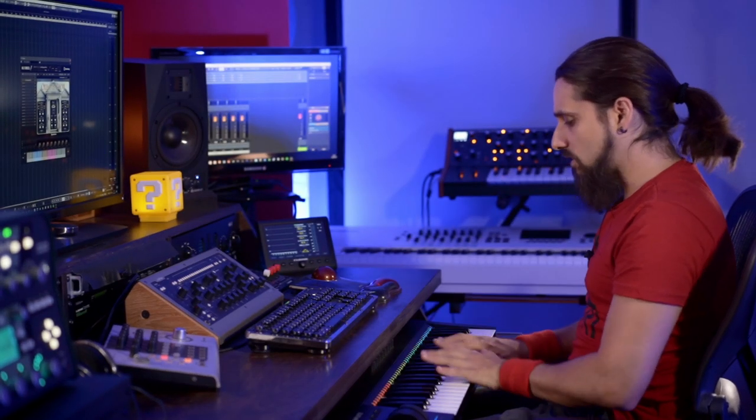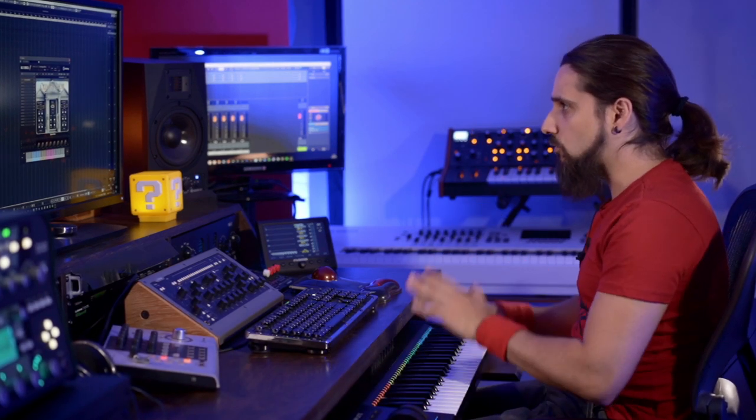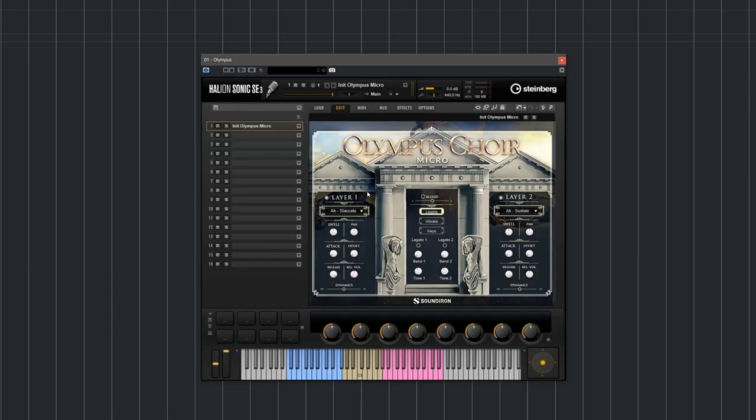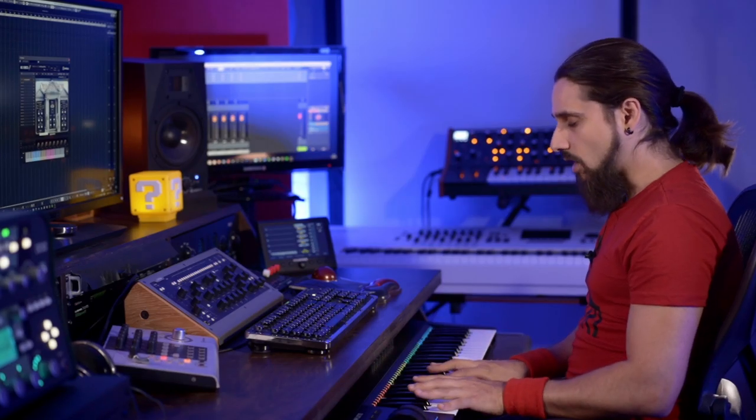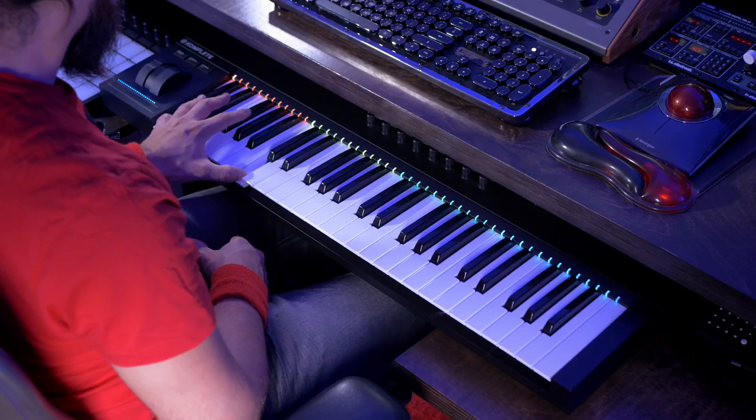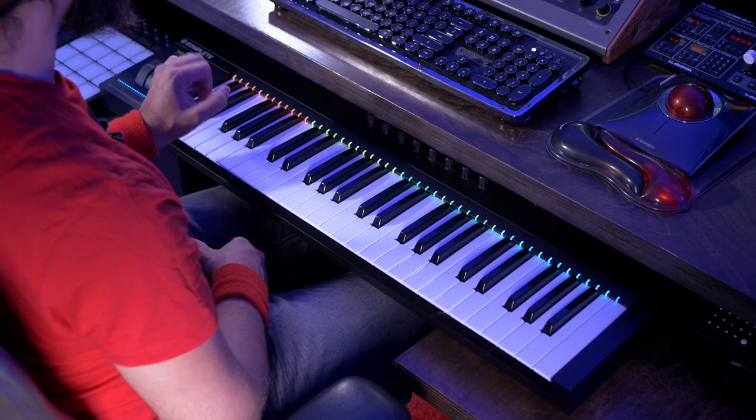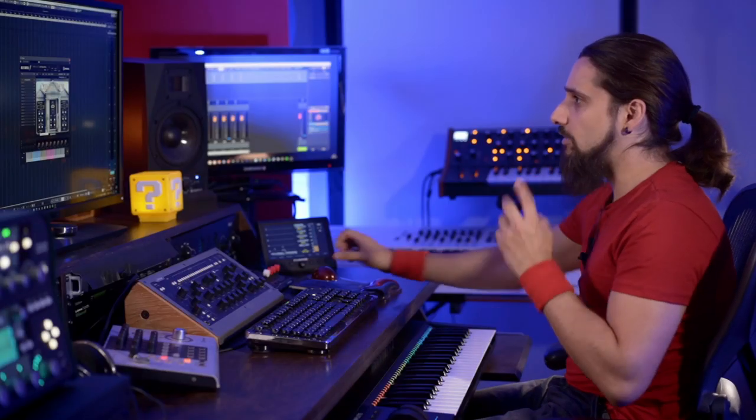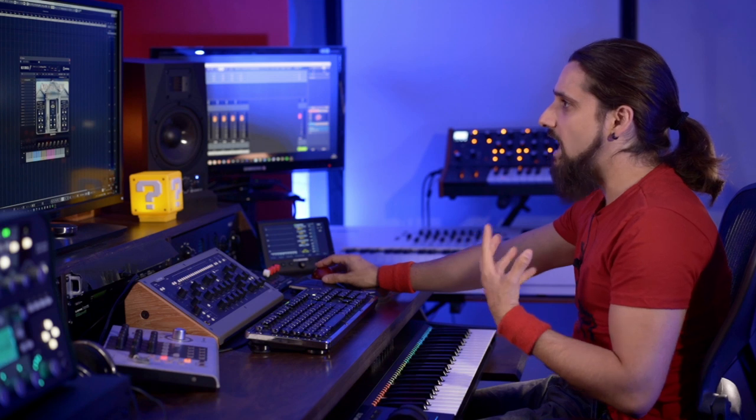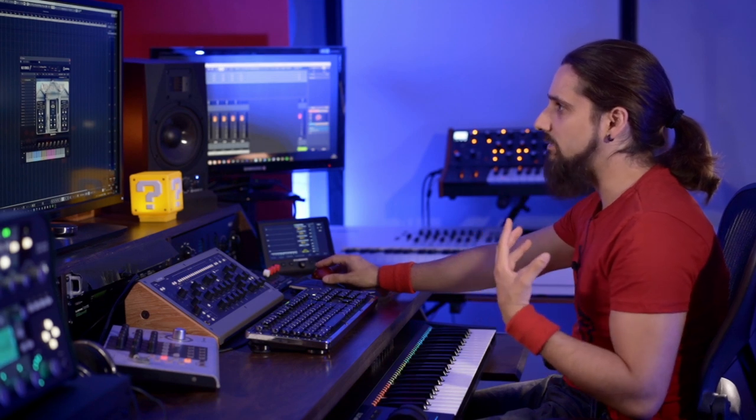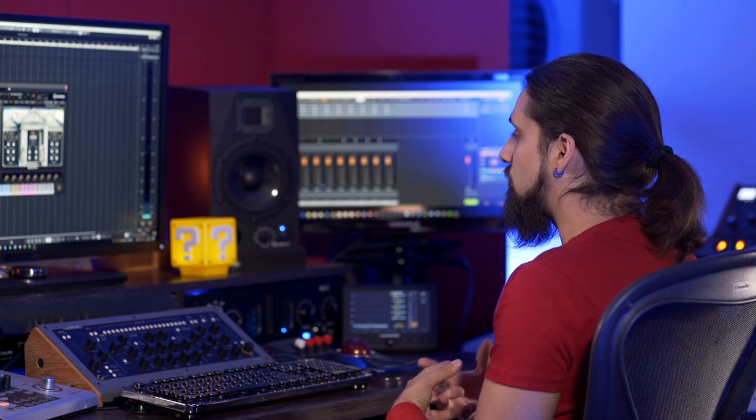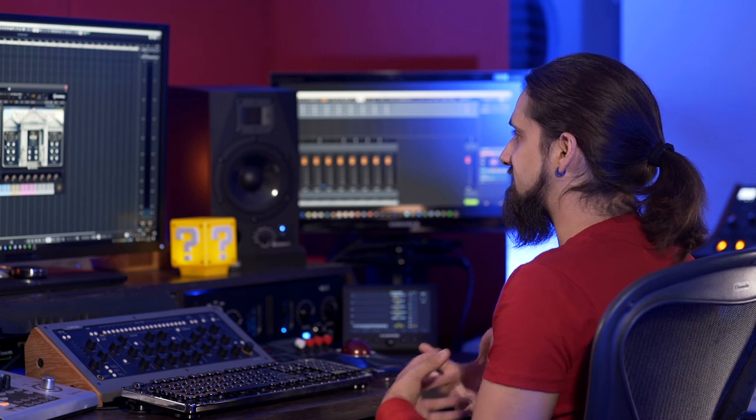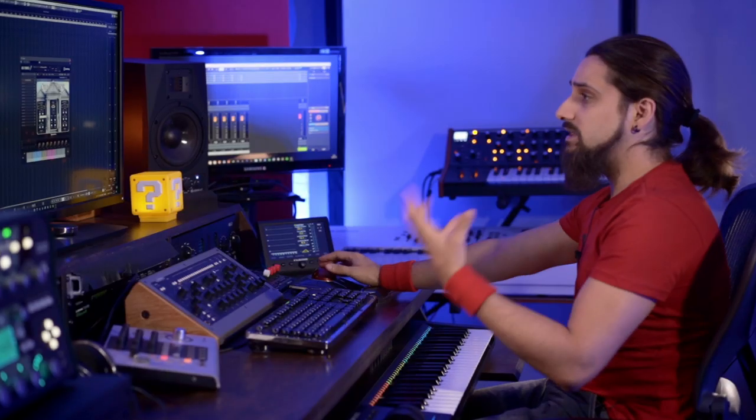Now Olympus choir gives you a lot of flexibility when it comes to controlling the dynamics of your choir. Let's say I want to go to my male choir and add a sustain. As you can see right now I can control the dynamics using velocity, but of course you can also control the dynamics using the swell parameter right here.